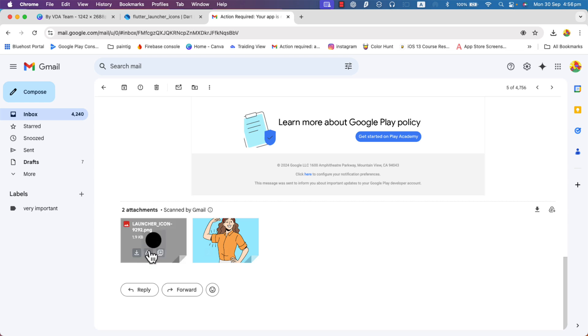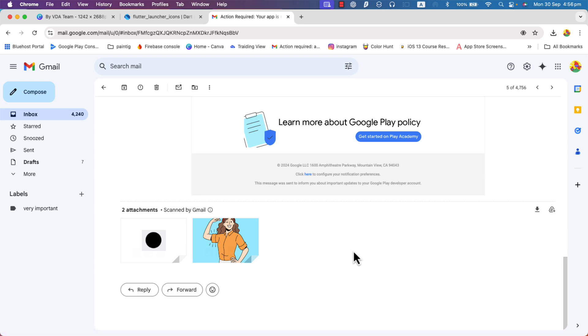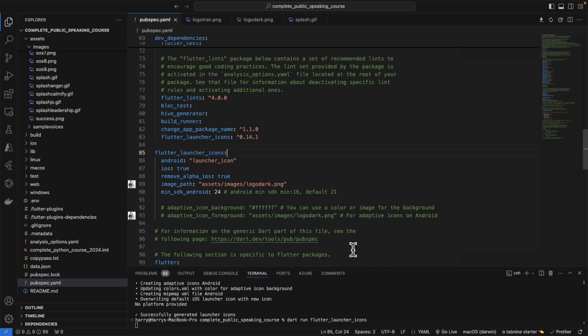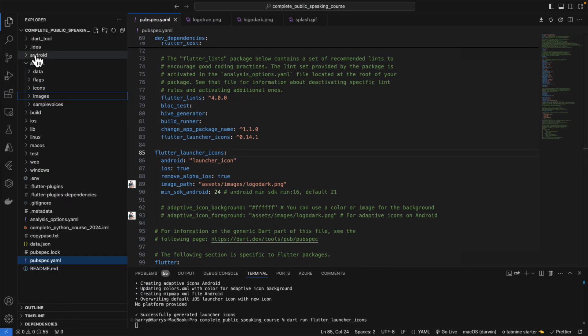As you can see, the launcher icon on the mobile is nothing. It's black or it's nothing, let's say. Although the Android folder, if you go and check there, everything looks fine. But there is another problem here.